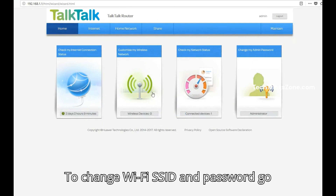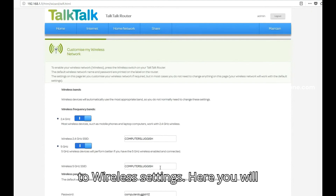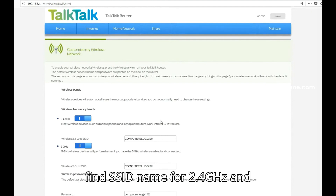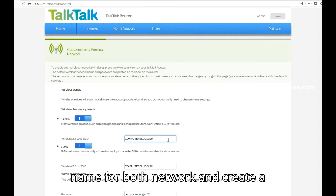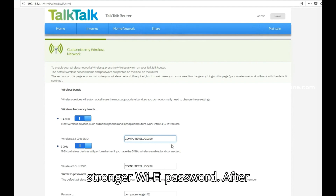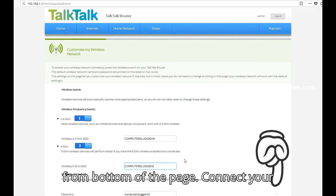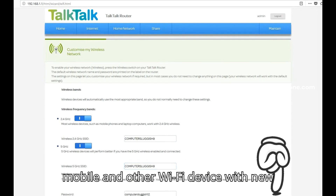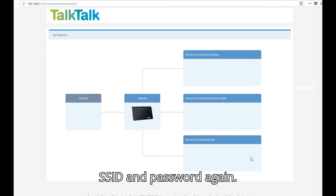To change your Wi-Fi SSID and password, go to wireless settings. Here you will find the SSID name for 2.4 GHz and 5 GHz. Change the Wi-Fi name for both networks and create a stronger Wi-Fi password. After changing Wi-Fi settings, press the save button at the bottom of the page. Connect your mobile and other Wi-Fi devices with the new SSID and password.